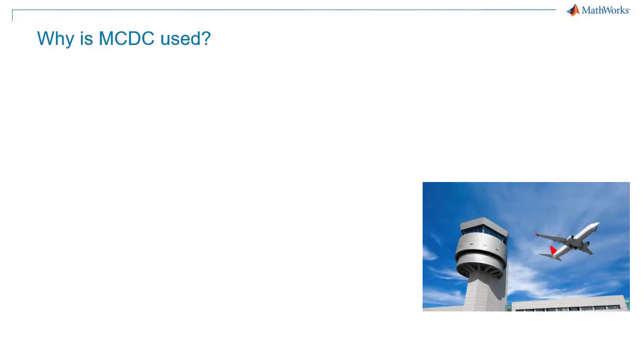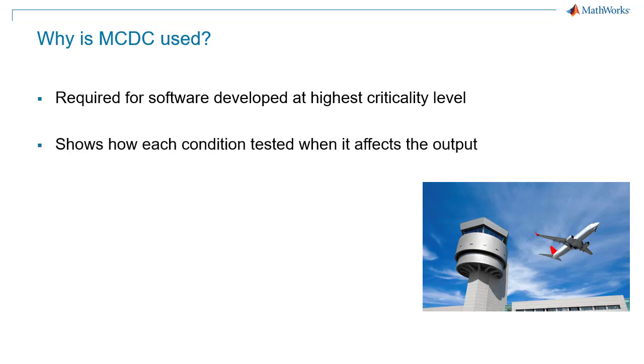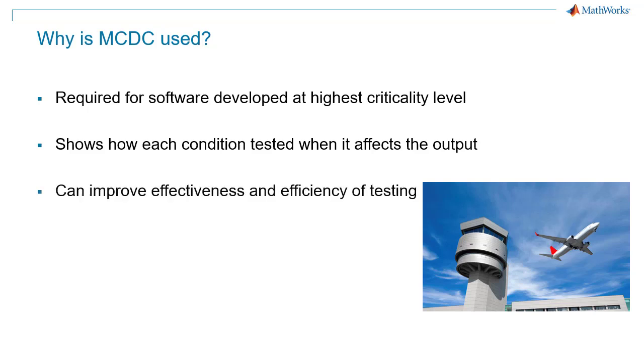Why is MCDC used? Standards such as D0178 and ISO 26262 require full MCDC for software developed to the highest criticality level. When you achieve full MCDC, you will have tested each condition in your design at a time that it mattered, when it affects the output of an expression. This can improve the effectiveness and efficiency of your tests.